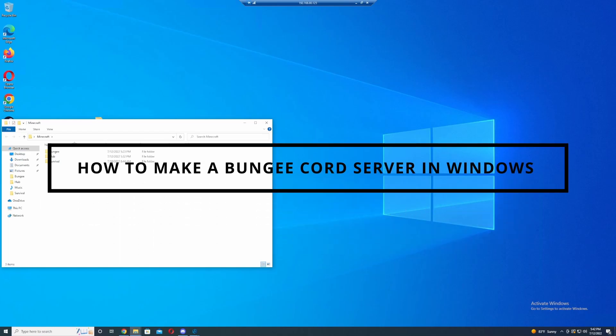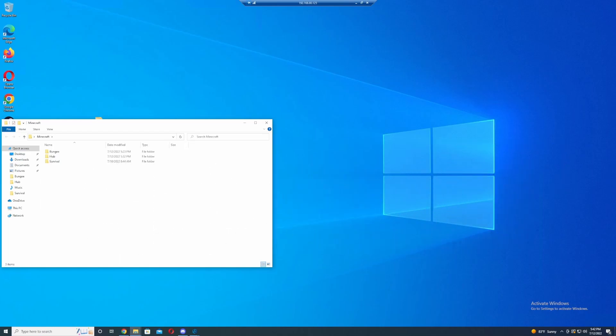So BungeeCord is a neat plugin. What it allows you to do is it allows BungeeCord to be an overarching server where you can join multiple different servers.